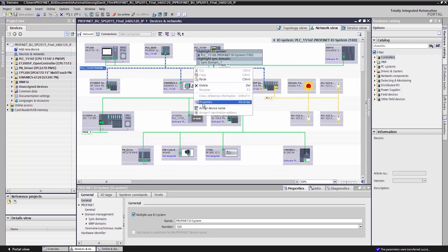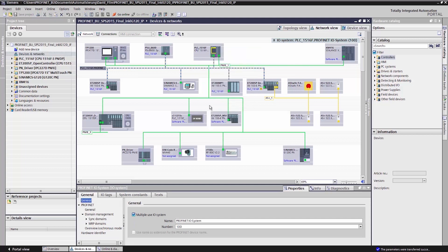I right-click on properties and check multiple use I.O. system. In doing this, I grant the TIA portal permission for the CPU to overwrite all IP addresses of the assigned I.O. devices.